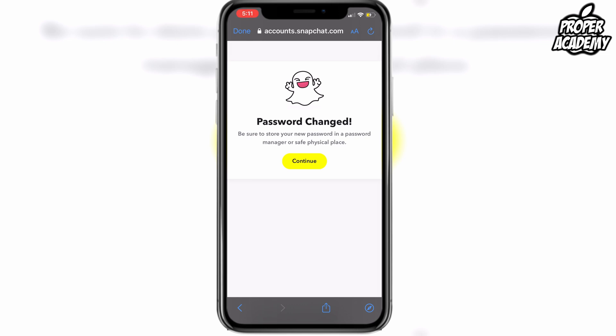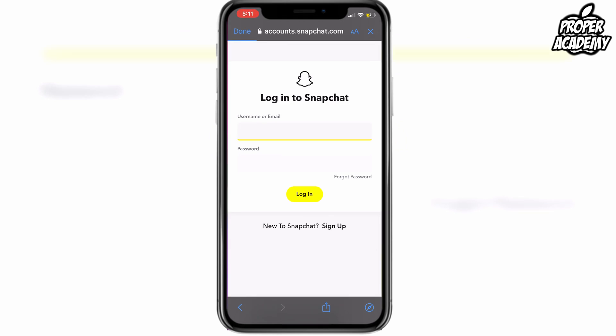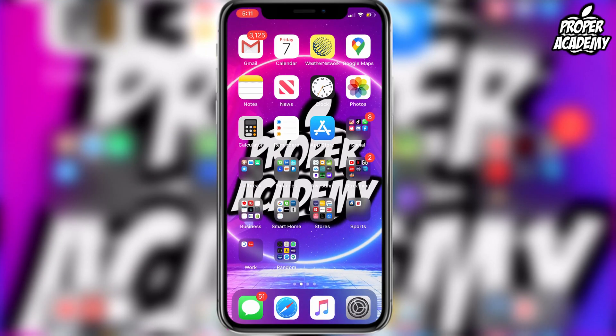Go ahead and create a new password. Once you're done you'll see a confirmation and that's when you know your password is changed. You're now able to go back into the Snapchat application and use your new password to log into your account. I really hope I was able to help you out — if this was helpful be sure to leave a like on the video and subscribe for more. Thanks for watching.